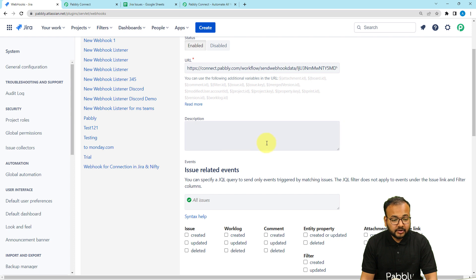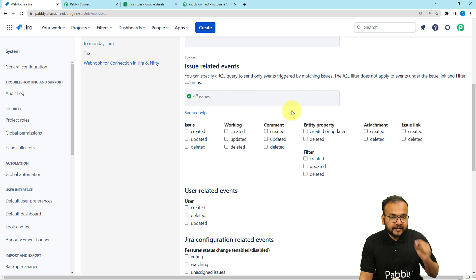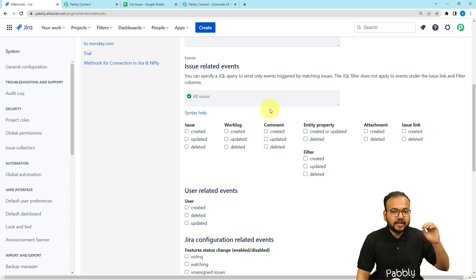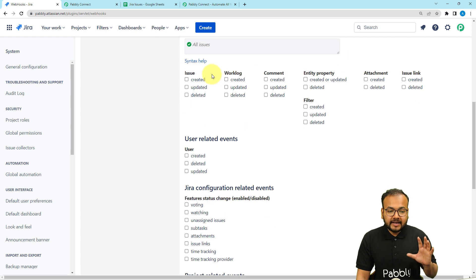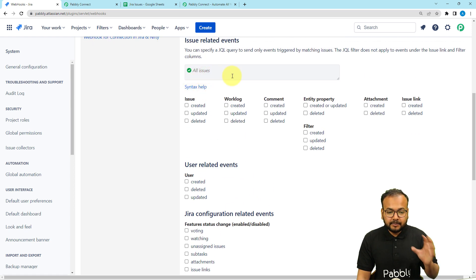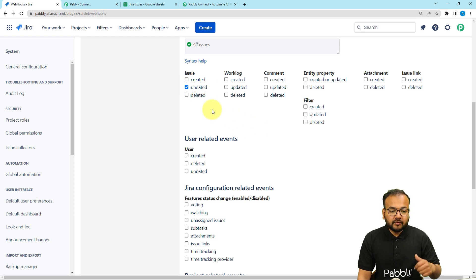After that, you can provide a description if you want, but it is not compulsory. Here you can provide a JQL (Jira Query Language) query to select a specific project, and under that select a specific task or issue as well. Right now I want to set up this automation for every project and every issue, so I'm not applying any query. Under the Issues option, check the 'Updated' checkbox, so that whenever you update an issue, this workflow will trigger.